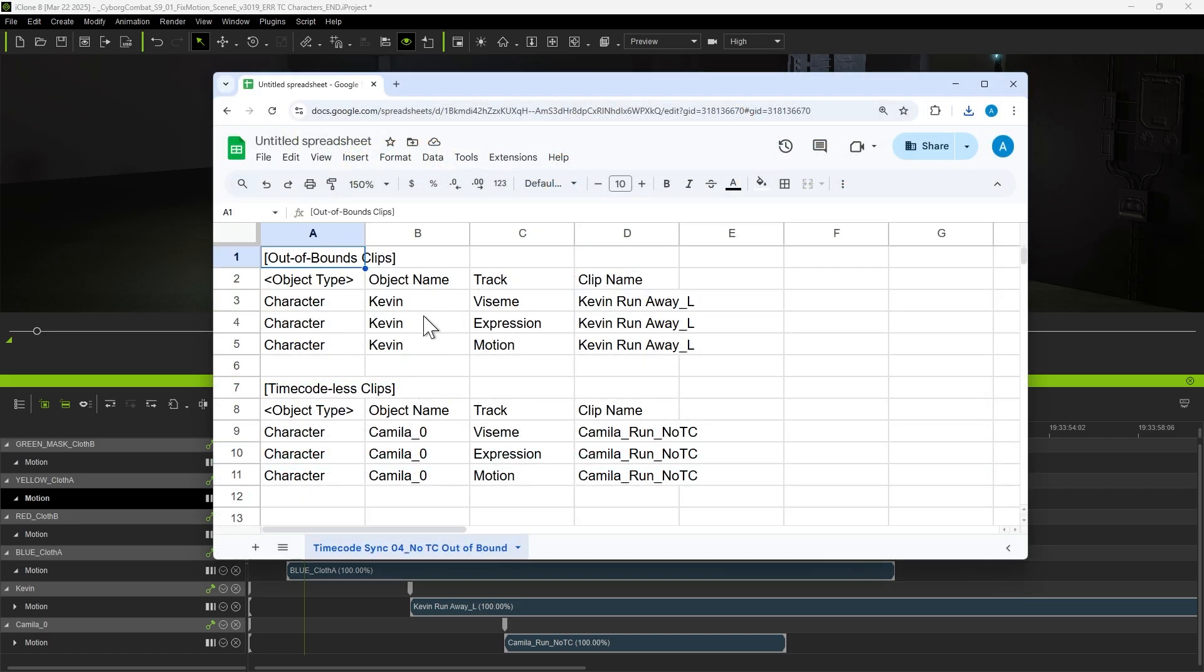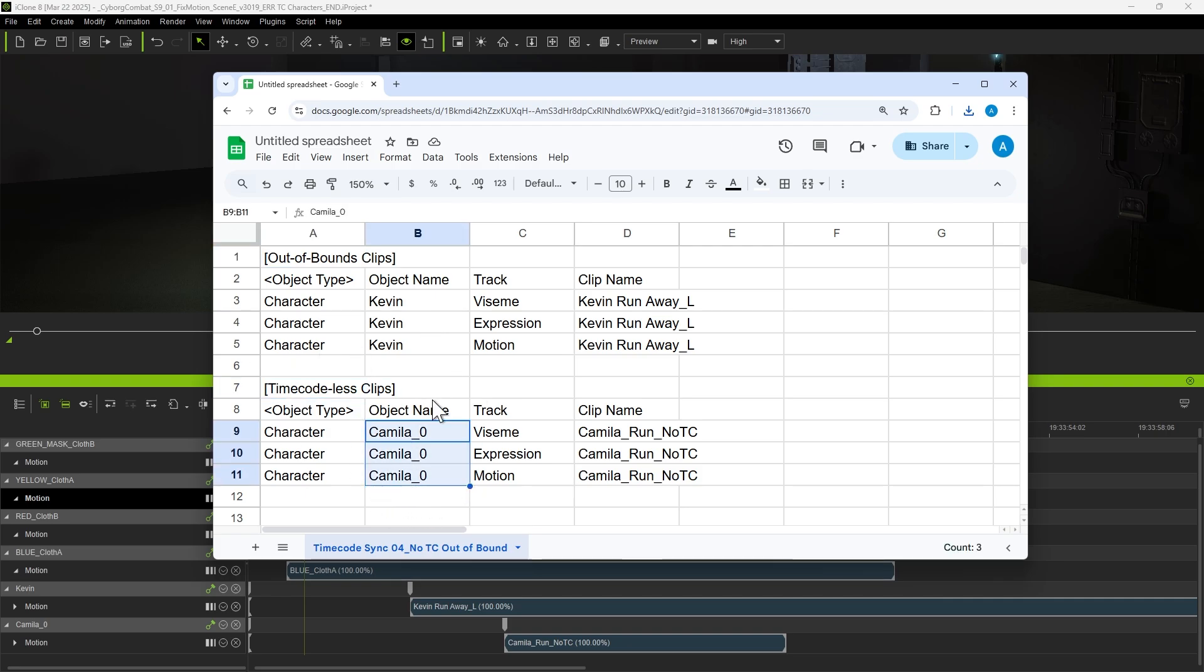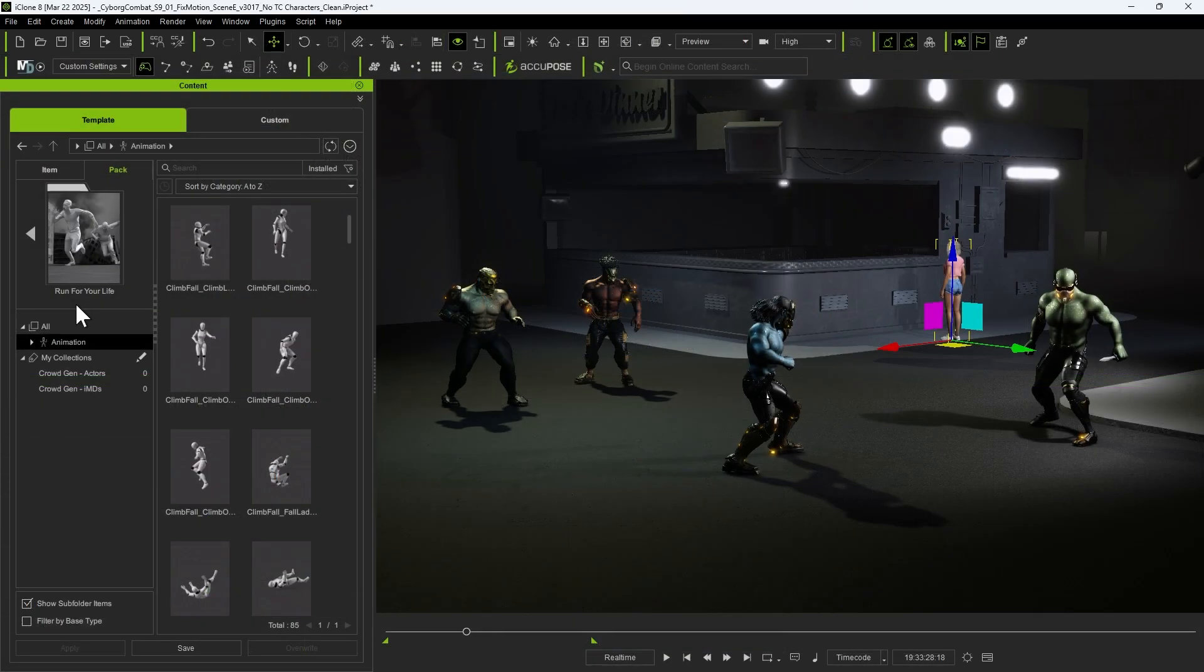The first is the out-of-bound warning, indicating that Kevin's clip is positioned over an hour before the current timeline range. The second warning states that a timecodeless clip has been detected, referring to Camilla's motion clip, which lacks timecode data entirely.